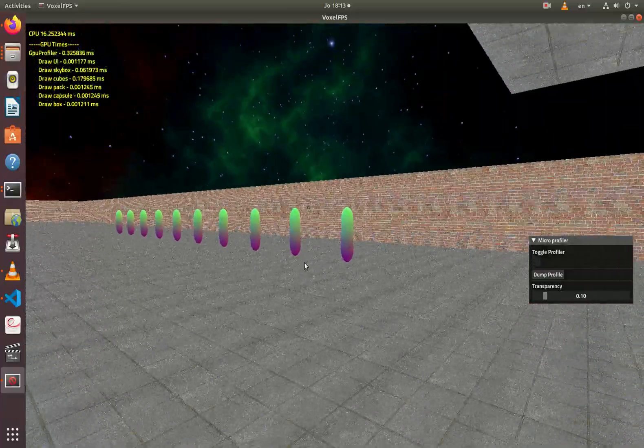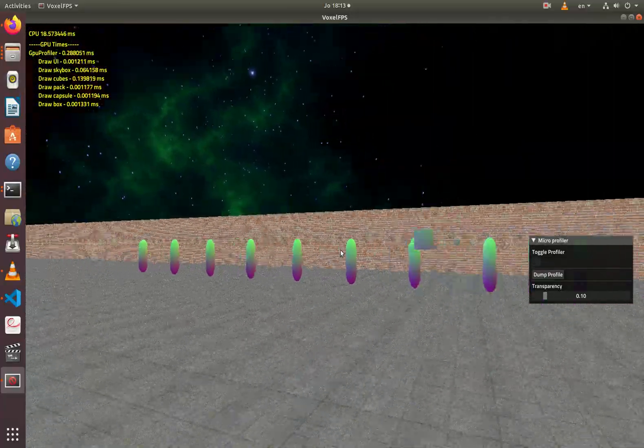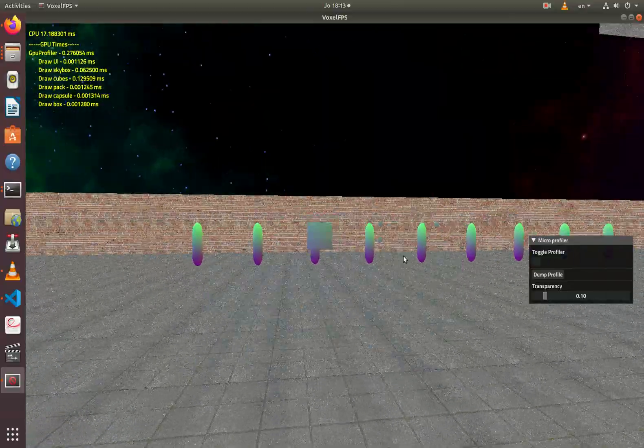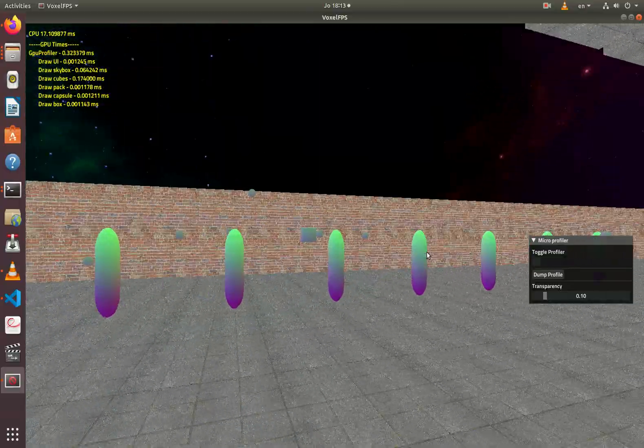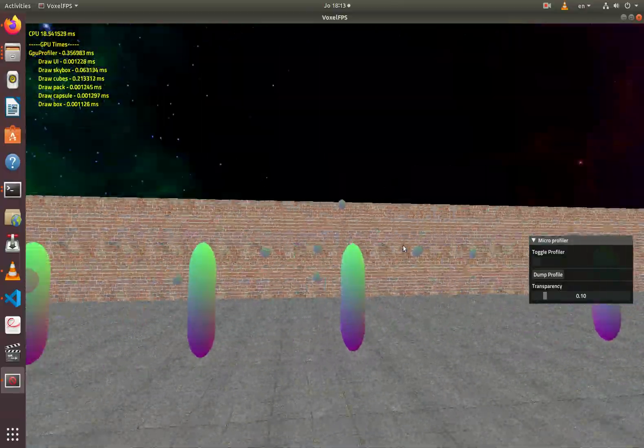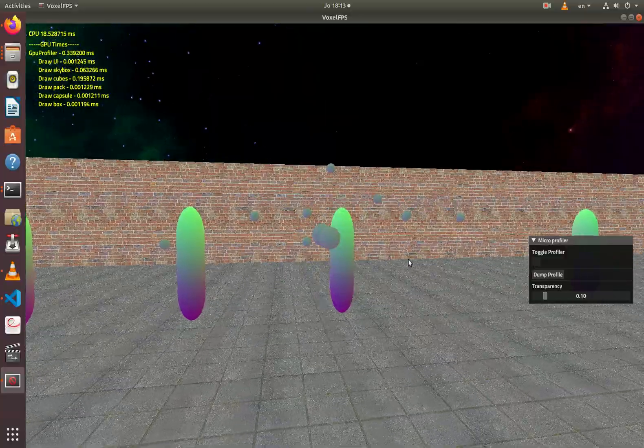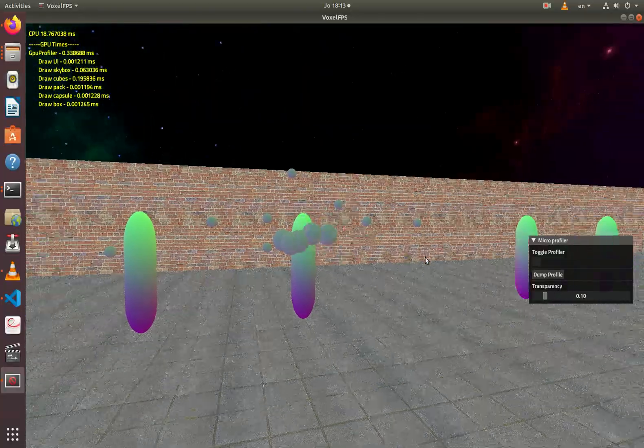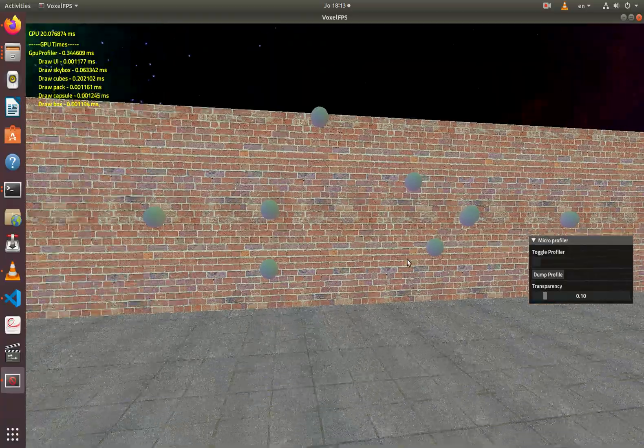Welcome to the new episode of the vlog. In this episode I will show you that now we have some objects that you can pick up and shoot. I still keep these little balls to test the collision detection.